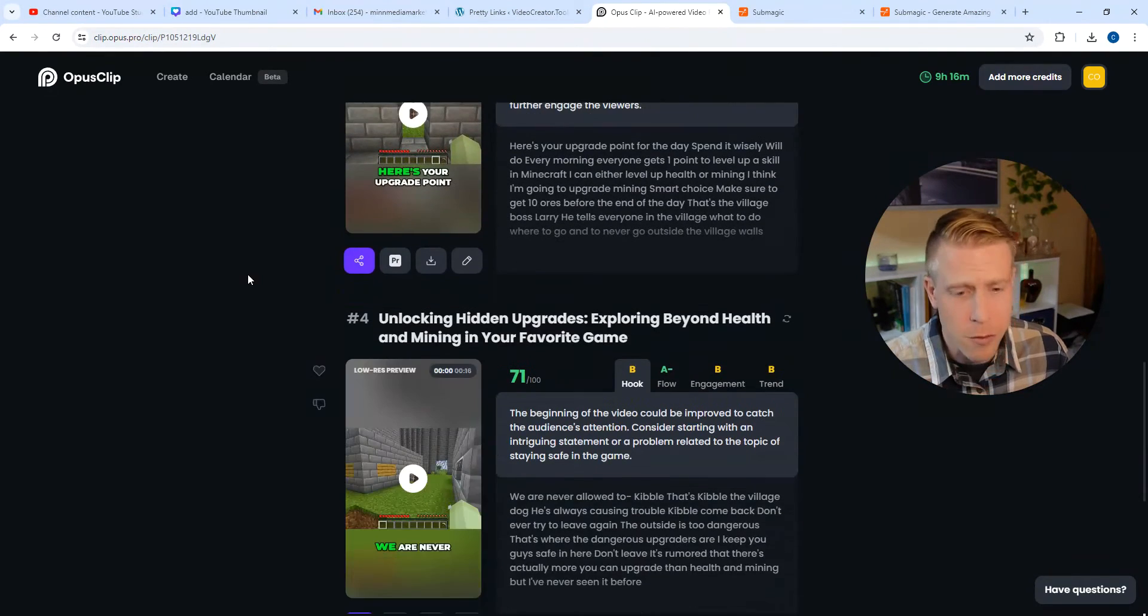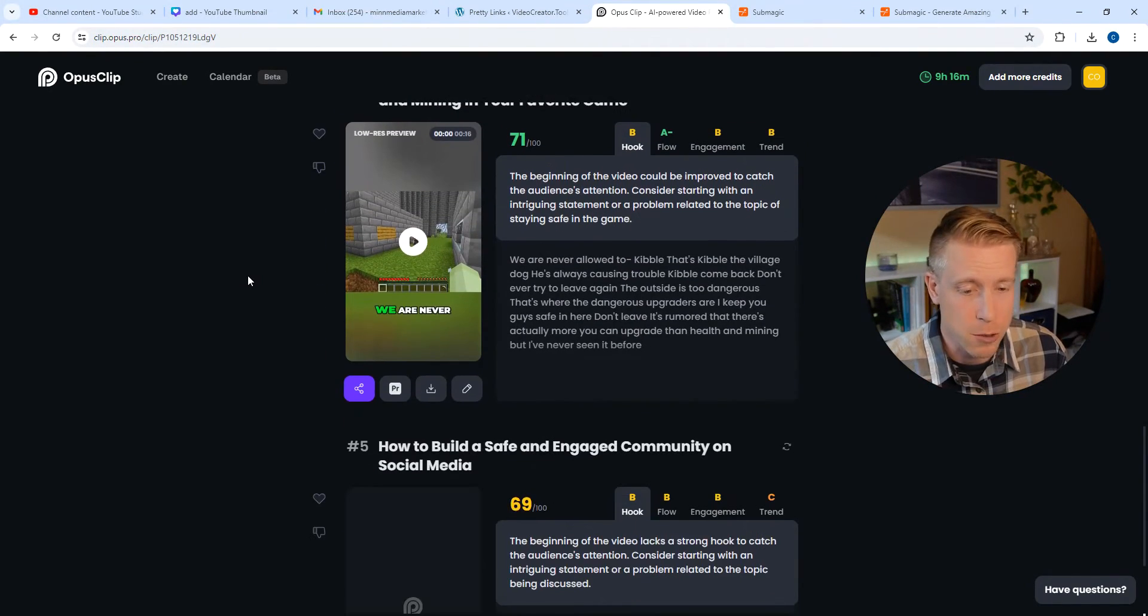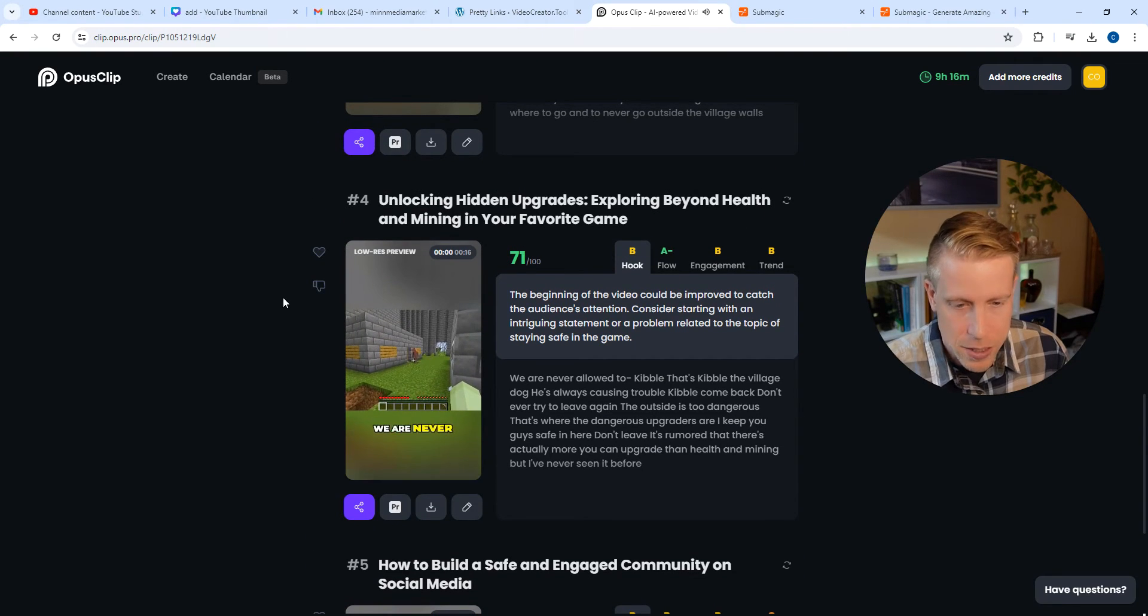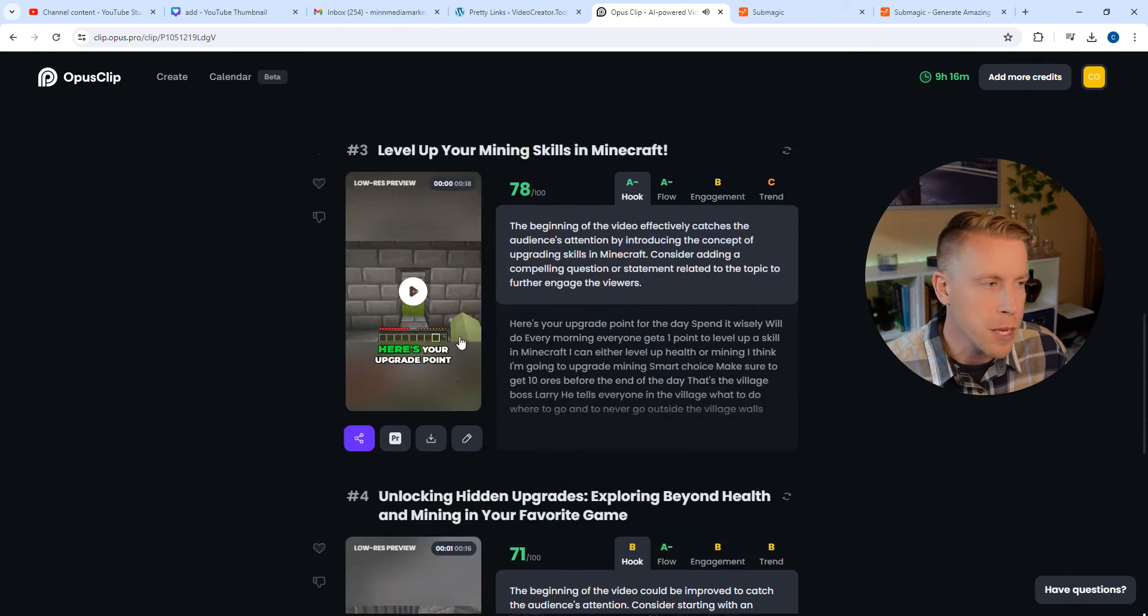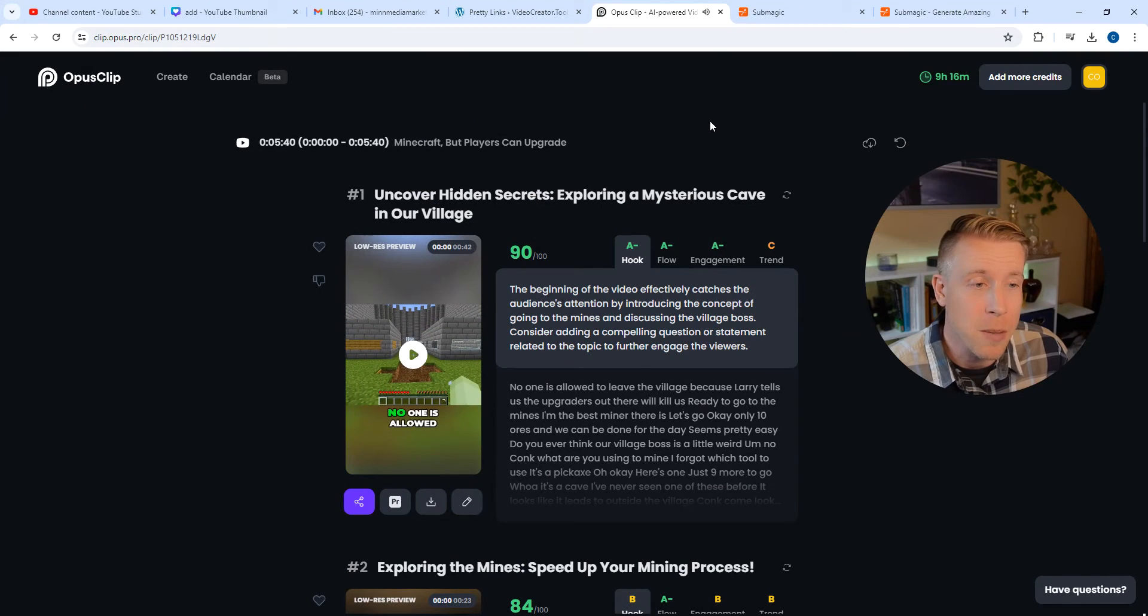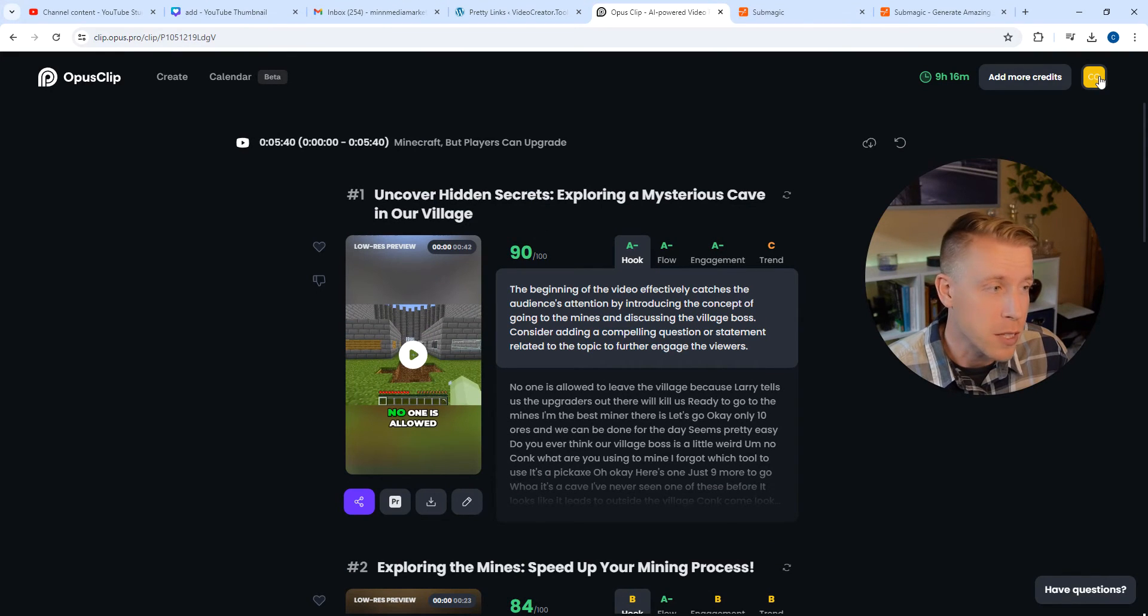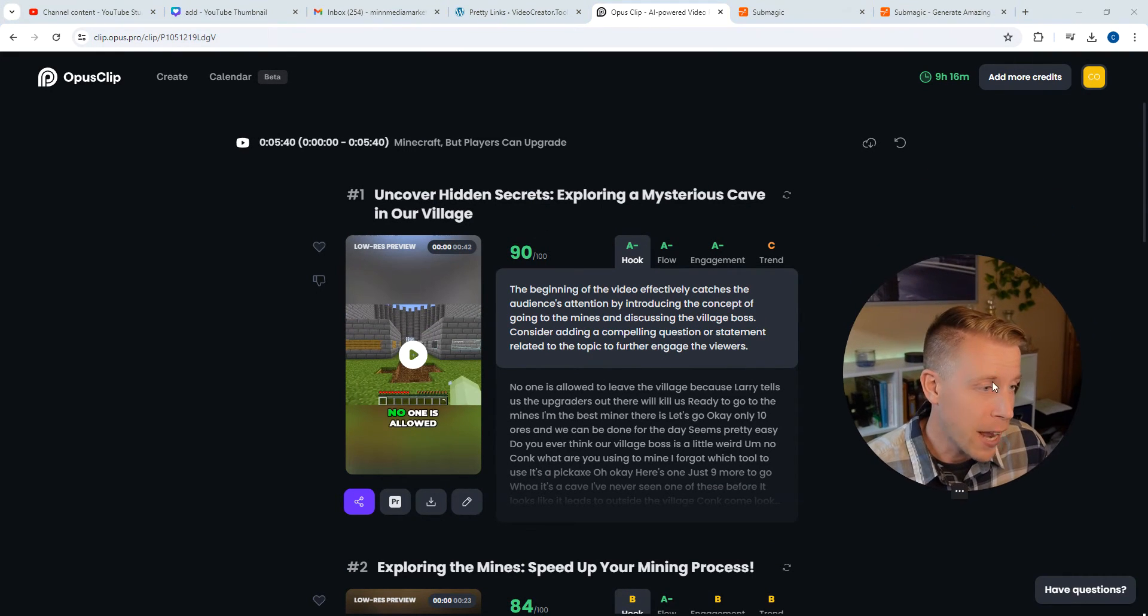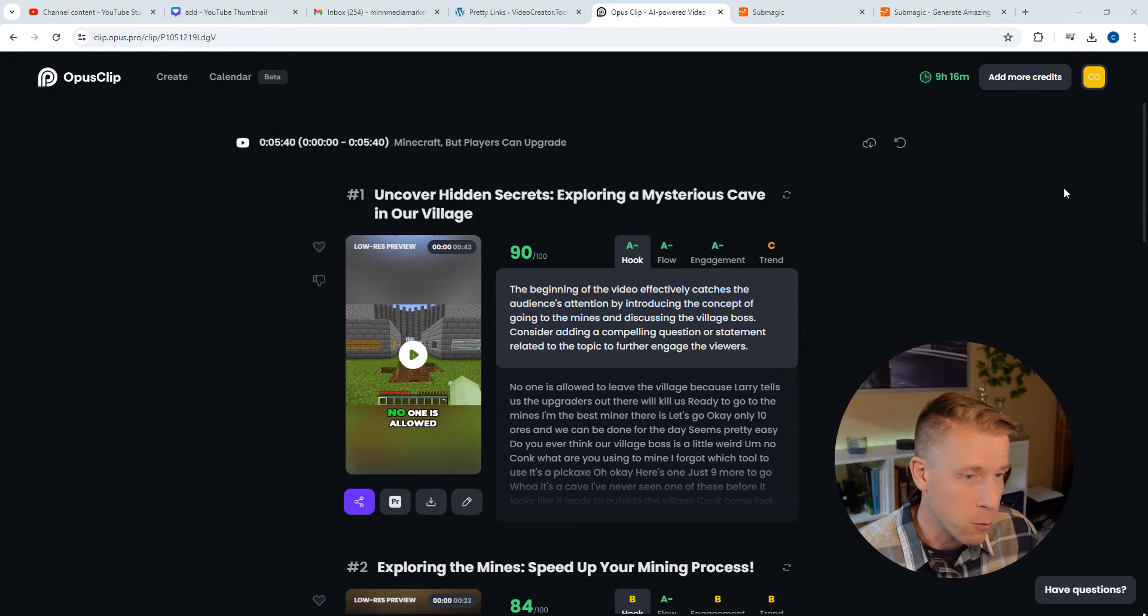And the videos look really good. What's cool is they have the captions automatically. So long story short, what I'm getting at here is Opus Clip is the best alternative because it actually has a free caption generator.